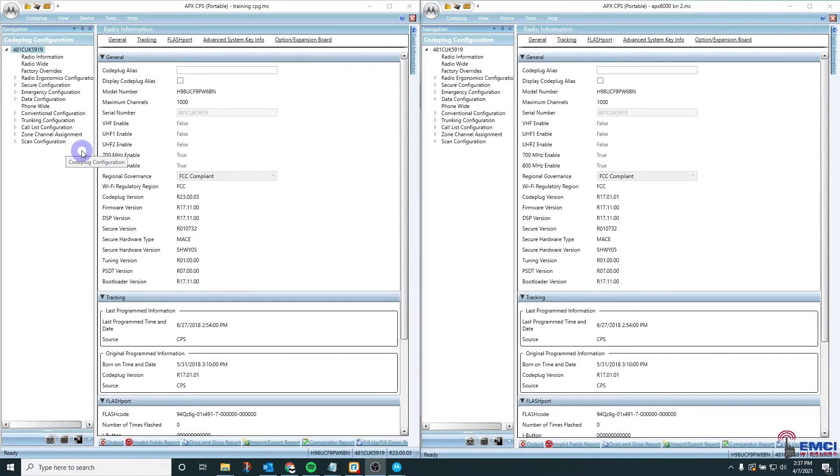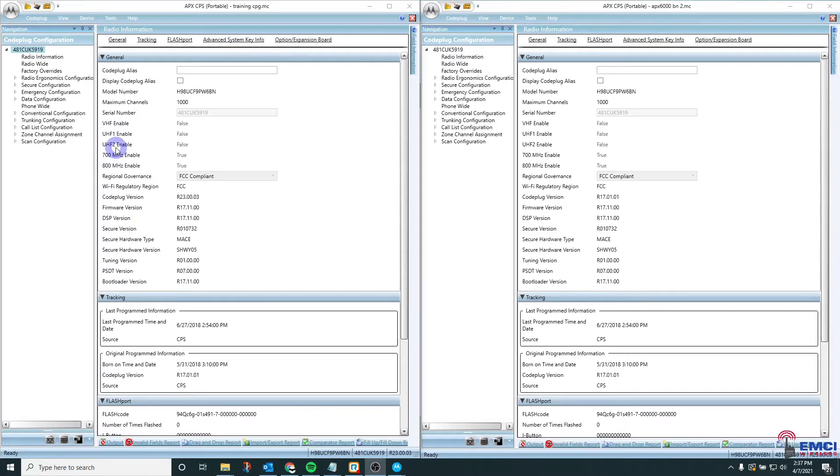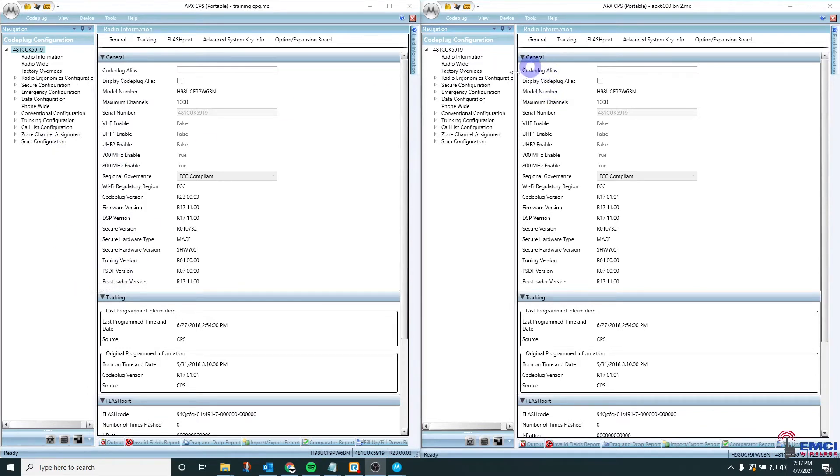For this demo I'm using Apex CPS version 23.00.03. This method is used when you want to copy all of the information from one radio or code plug to another radio or code plug.